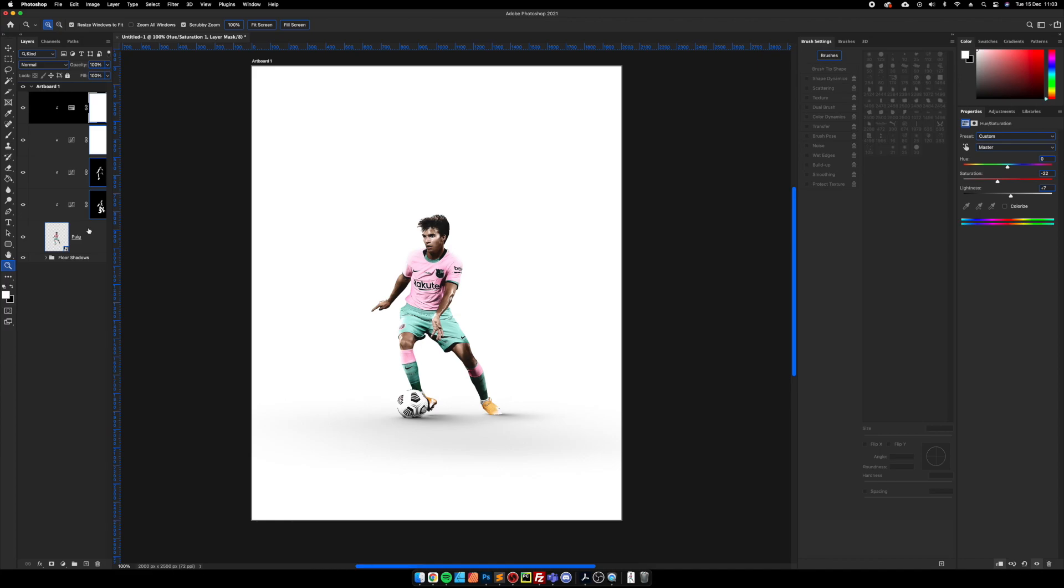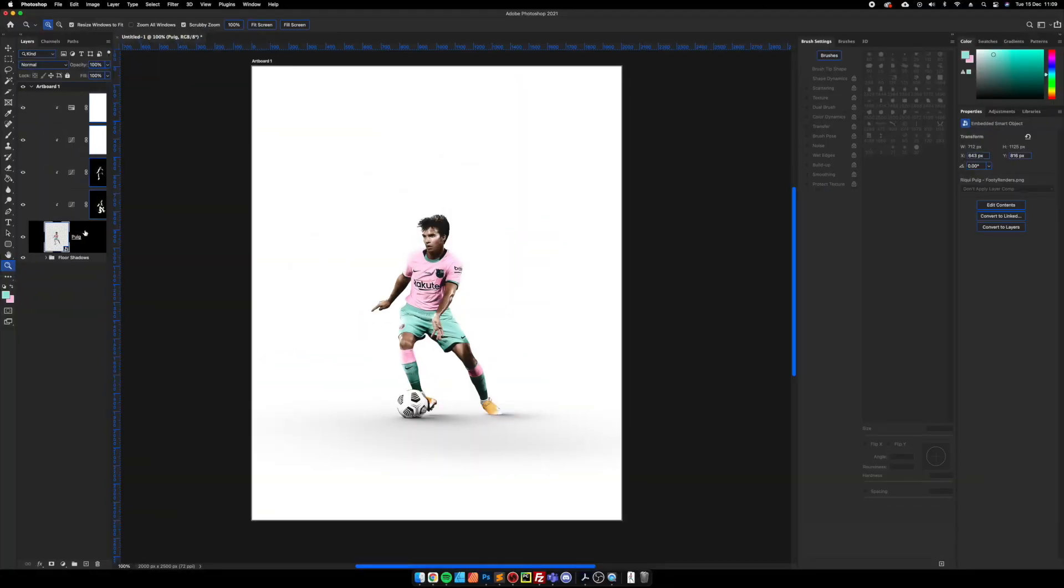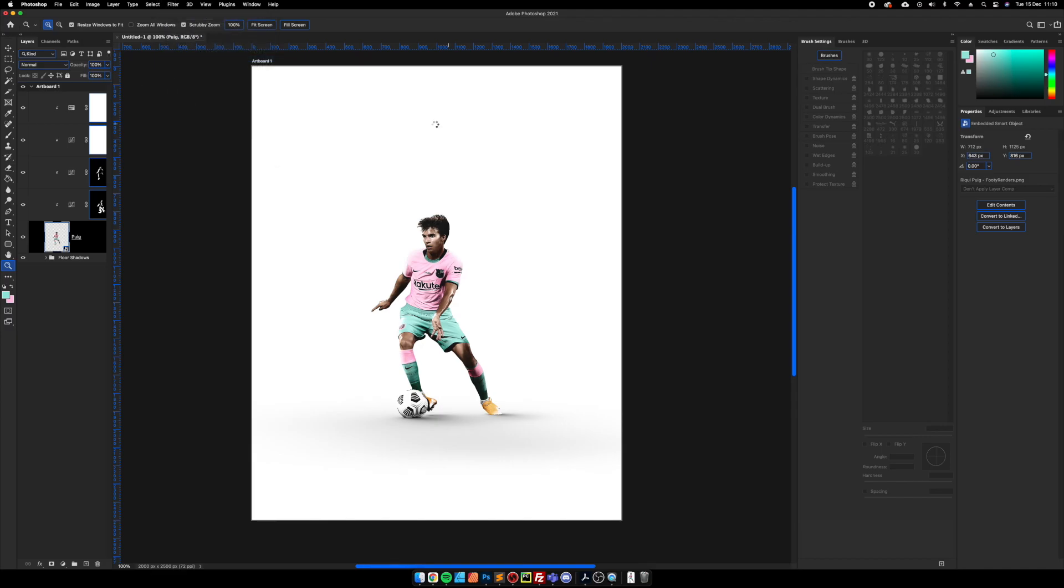So this is the before and then this is the after. So now we're going to use camera raw filter just to do some color correction on the subject. Because it's a smart object that means we can make changes and if we don't like it once we get towards the final piece we can go back and alter these so that it doesn't overpower the rest of the piece. So let's bring up camera raw filter.